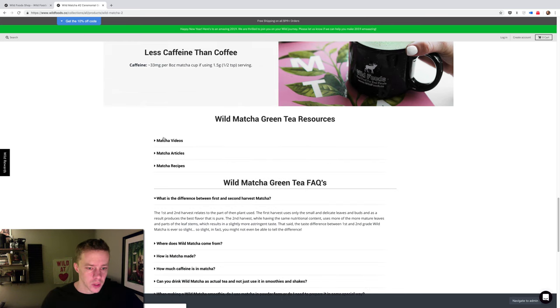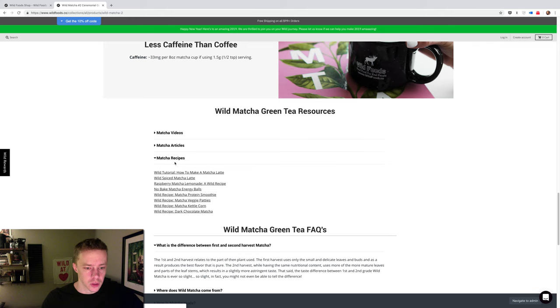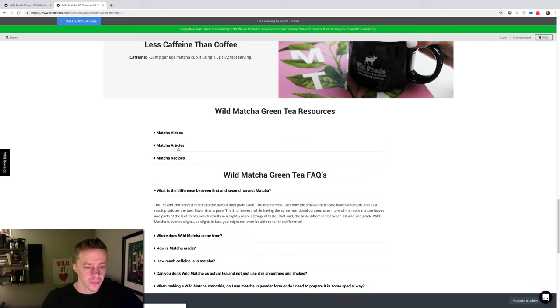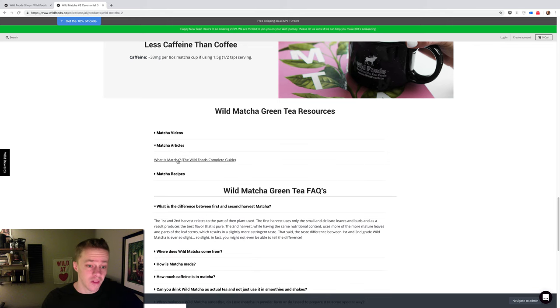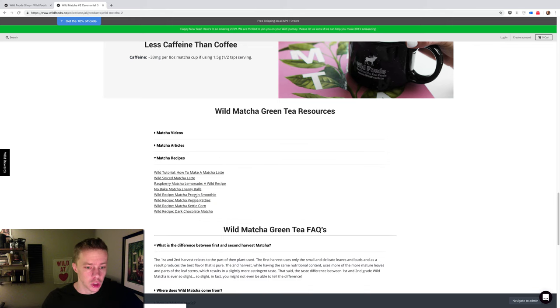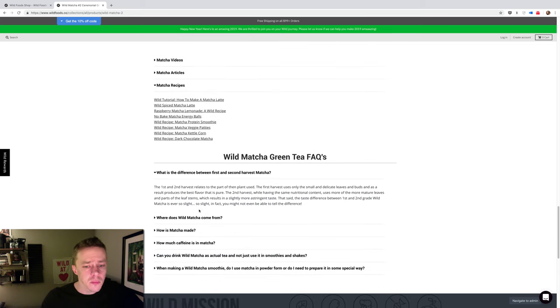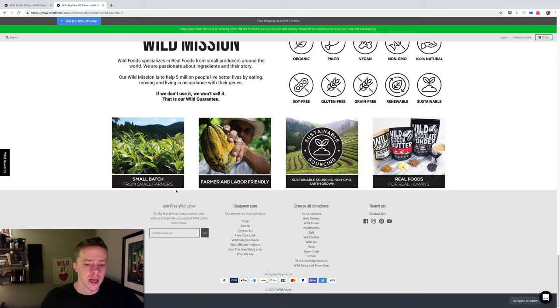Matcha videos. We got some videos in here. We got some recipes, a bunch of recipes right there. In fact, you can bake with it a lot. That's something most people don't realize. You can do a lot of baking. You can do obviously a ton of drink recipes, et cetera.